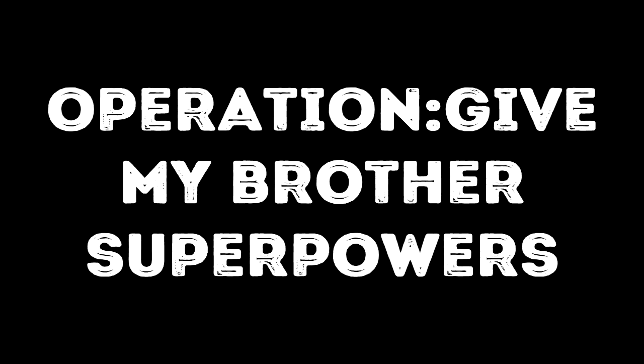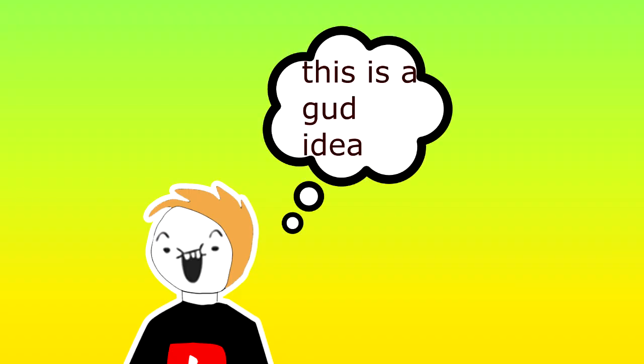Operation give my brother superpowers. Now, there was a spare wire broken on both sides, just lying around. So, 9 year old me thought that this would work. Now, here goes the plan.